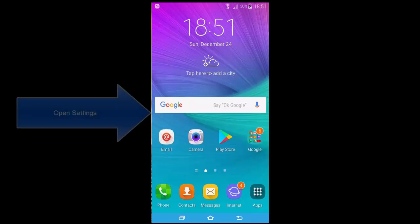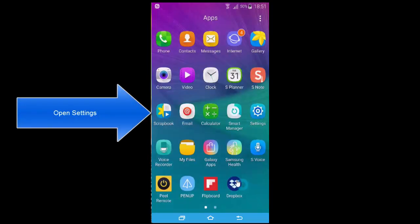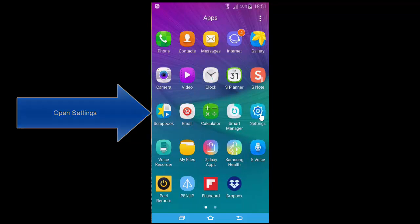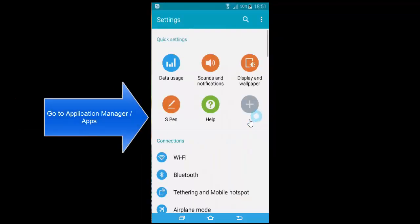Google Play Store error 963 can be caused by two issues: corrupted cache or SD card problems. Let's go through both solutions. On your Android device, open Settings and then